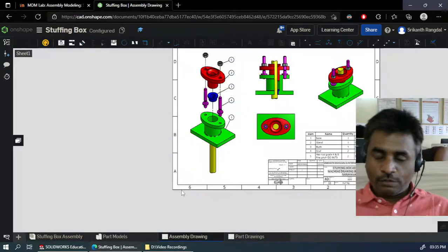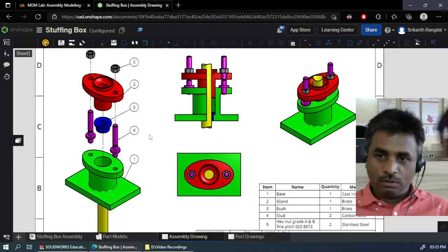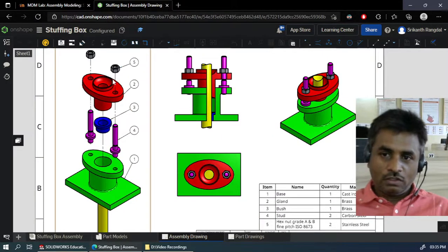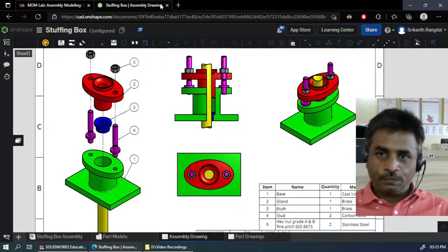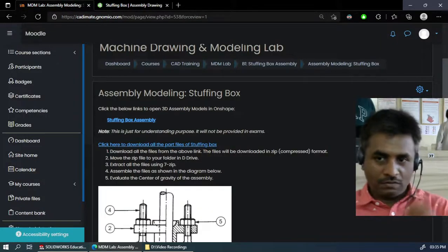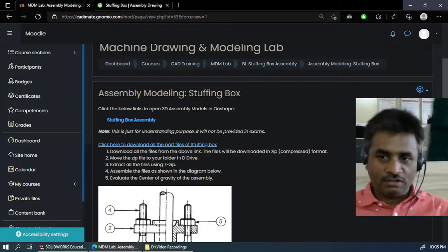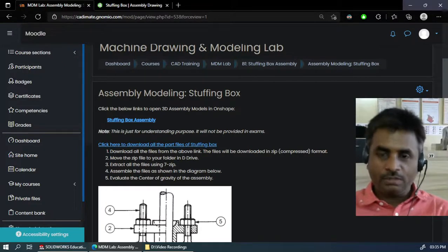We have also placed a complete assembly drawing. We will have to create all these assemblies in SolidWorks. So let's begin.